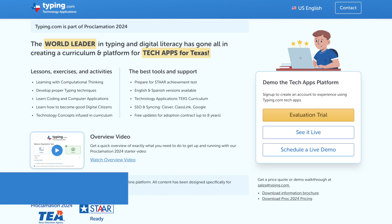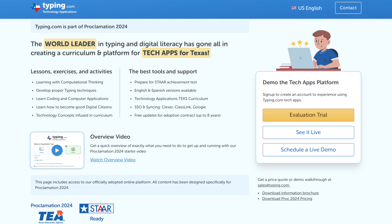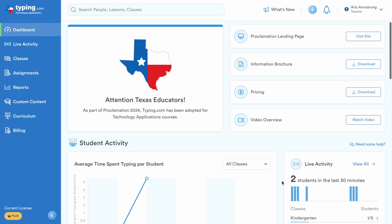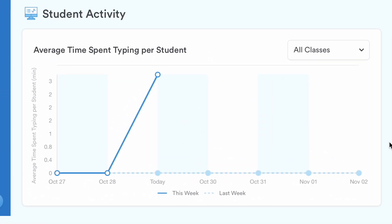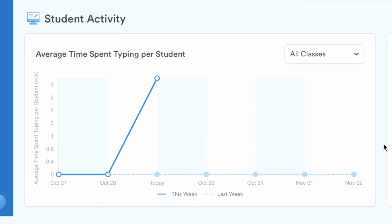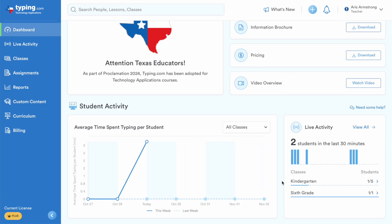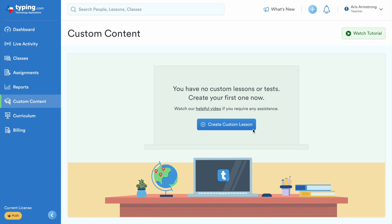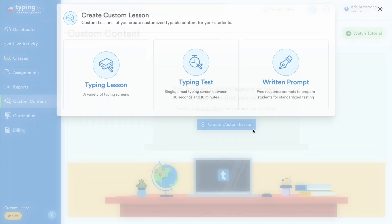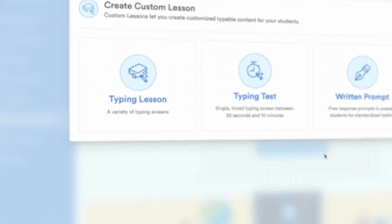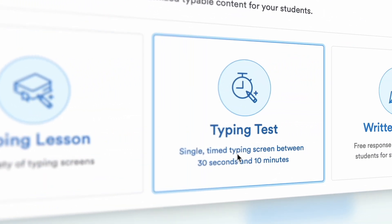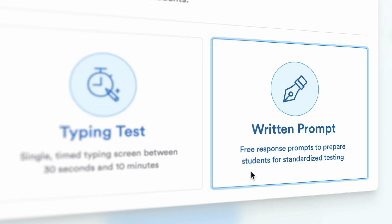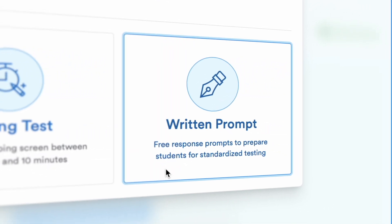If you're new to Typing.com, let's take a look at this powerful learning tool. Teachers can easily add new students and monitor their progress. Teachers also have the ability to create custom lessons, adapting Typing.com's curriculum to meet their classroom instruction.